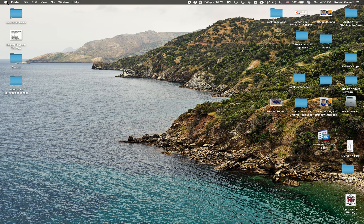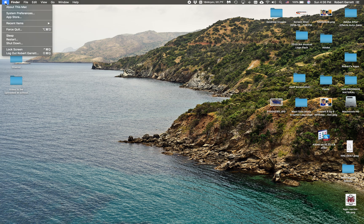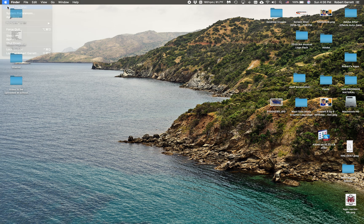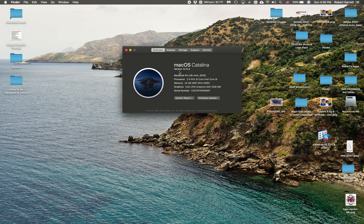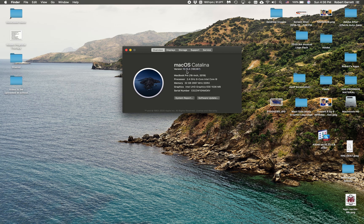So if I go up here to the top left where the Apple is and I click About This Mac, you can see where my version is 10.15.4. If you see 10.14, 10.13, or 10.12, then you're not updated.